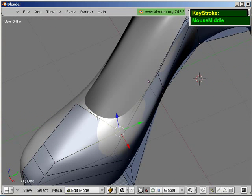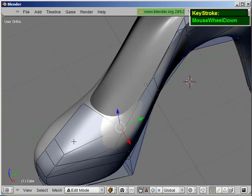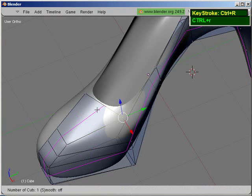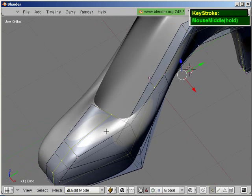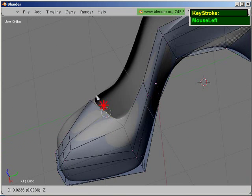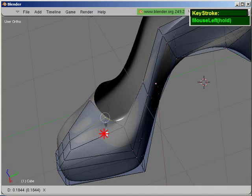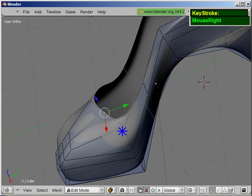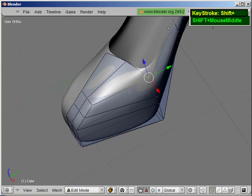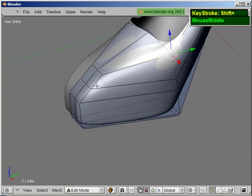So now I need some definition here so I can make this a little bit rounder, so I'm going to press Ctrl+R and just middle mouse click, and then I can just push this out a bit.